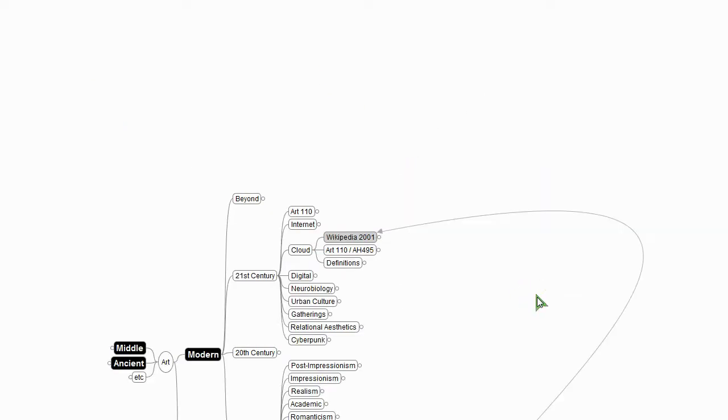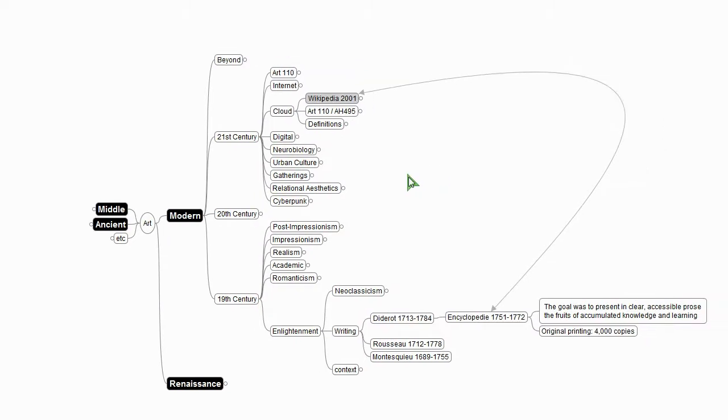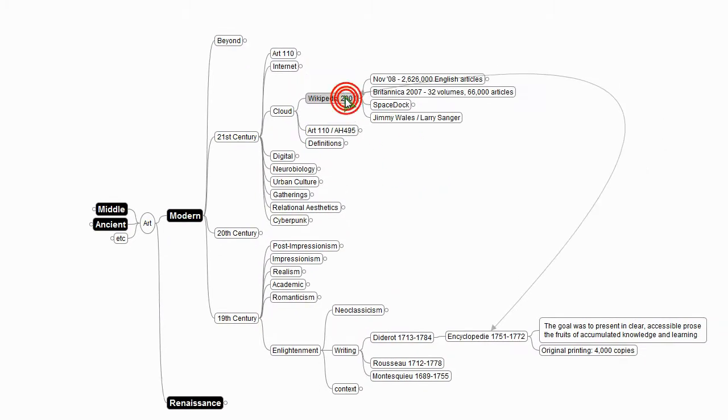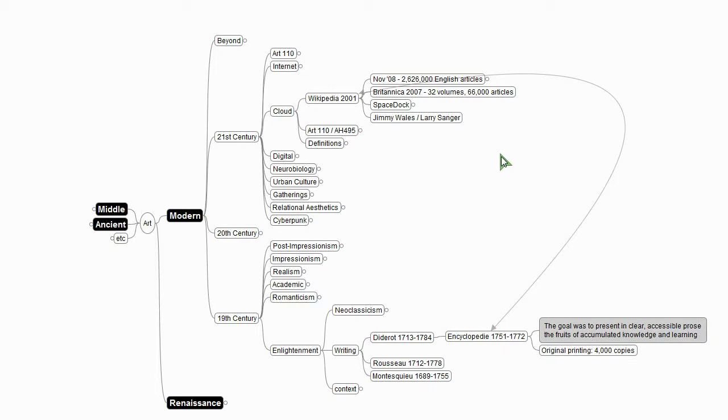Exactly 250 years later, these guys, Jimmy Wales and Larry Sanger, invent this Wikipedia thing. So Diderot invents the encyclopedia, 1751, to share the accumulation of human knowledge with the 4,000 people they were able to print copies for. And then in Wikipedia, the goal to share with the entire human race.